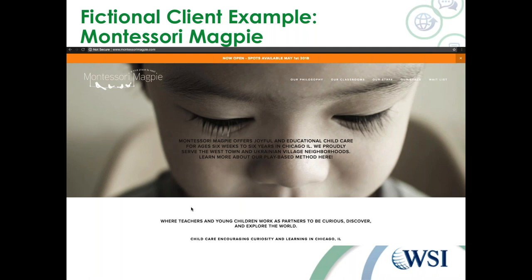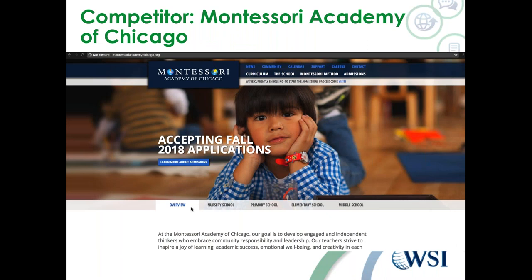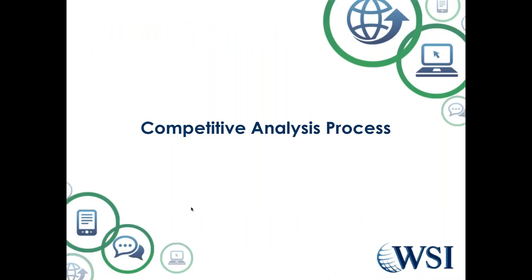For this webinar, instead of using one of our clients — because I don't want to share their confidential information, especially around weaknesses and strengths — I did a search within Chicago. We do a lot of work with Montessori schools, so I picked two local Montessori schools in Chicago. One, Magpie Montessori, will play the role of our client. The competitor I identified is Montessori Academy of Chicago. All the analysis we do will be in comparison between these two schools.